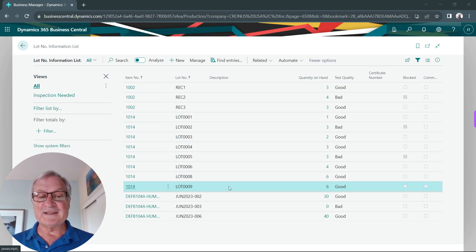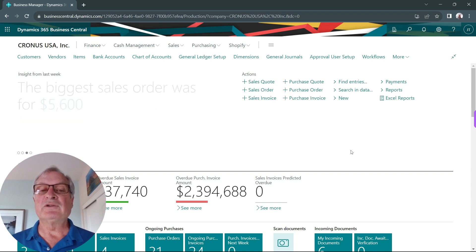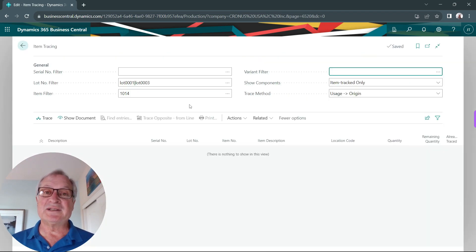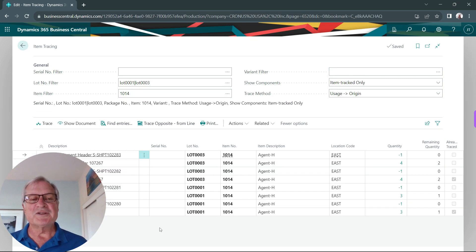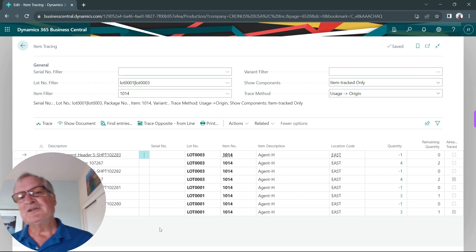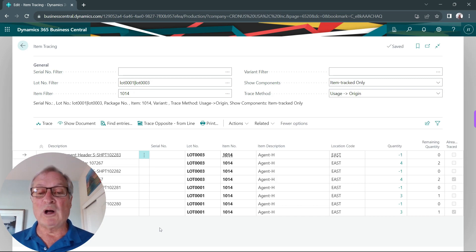It's gone through a quick quality control test and passed as good. Now the scenario is that the manufacturer of this lot controlled item is informing me that there's a problem with the quality, and I need to create a recall for two of the lots. To determine which transactions are involved in this product recall, I can use the item tracing window, set up my filter for the lots and the item number, and then trace. This shows all the shipments in my organization and also shipments out to the customer. We'll use this list to communicate with the customers that I would like to get that product back because there is a quality issue with it.